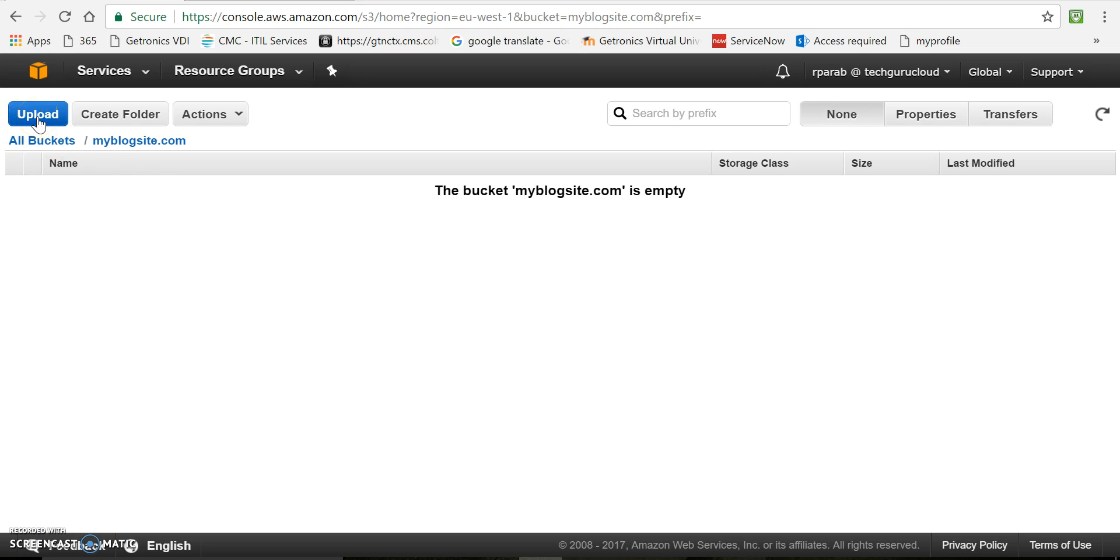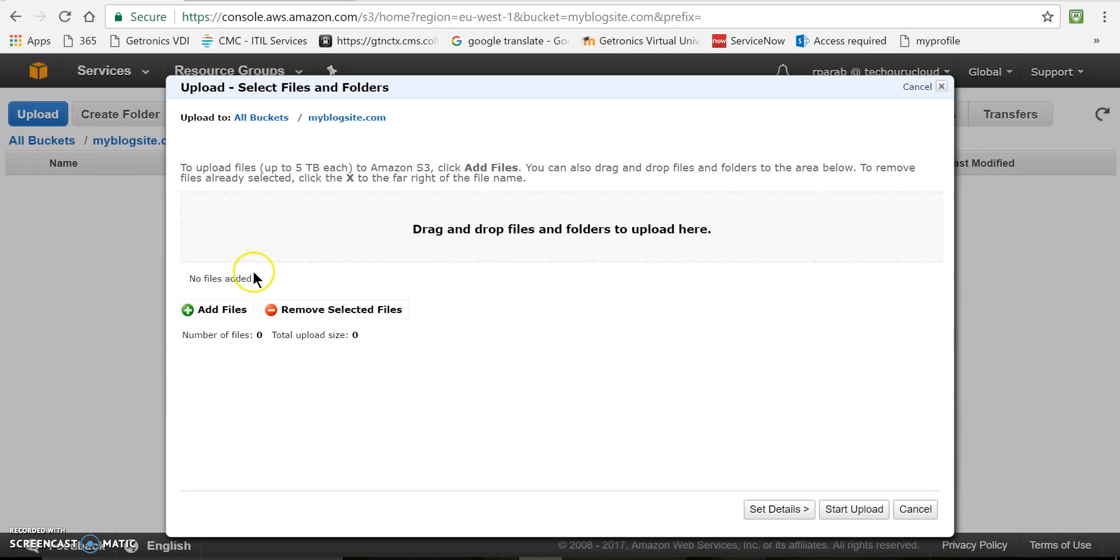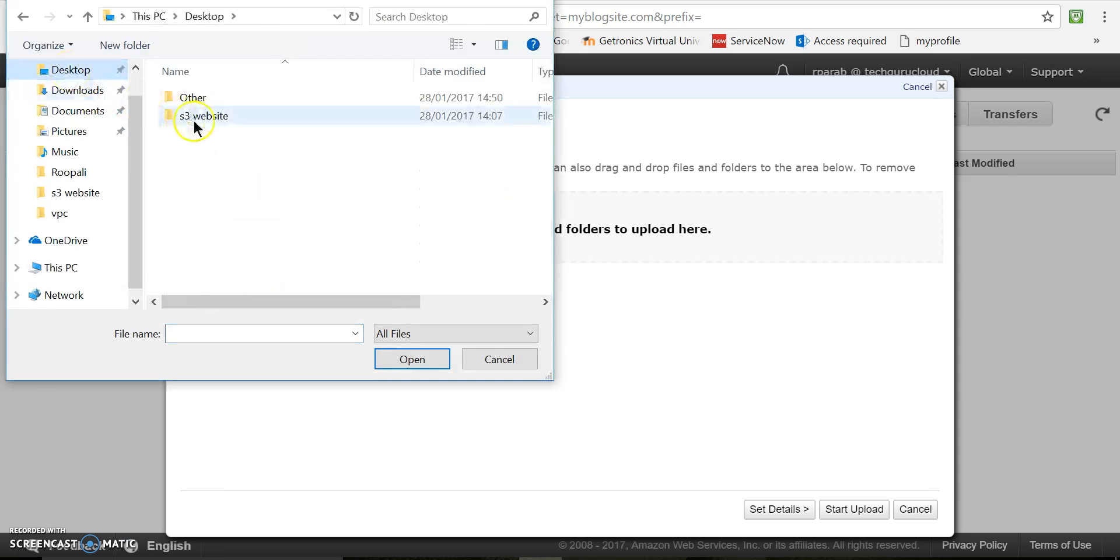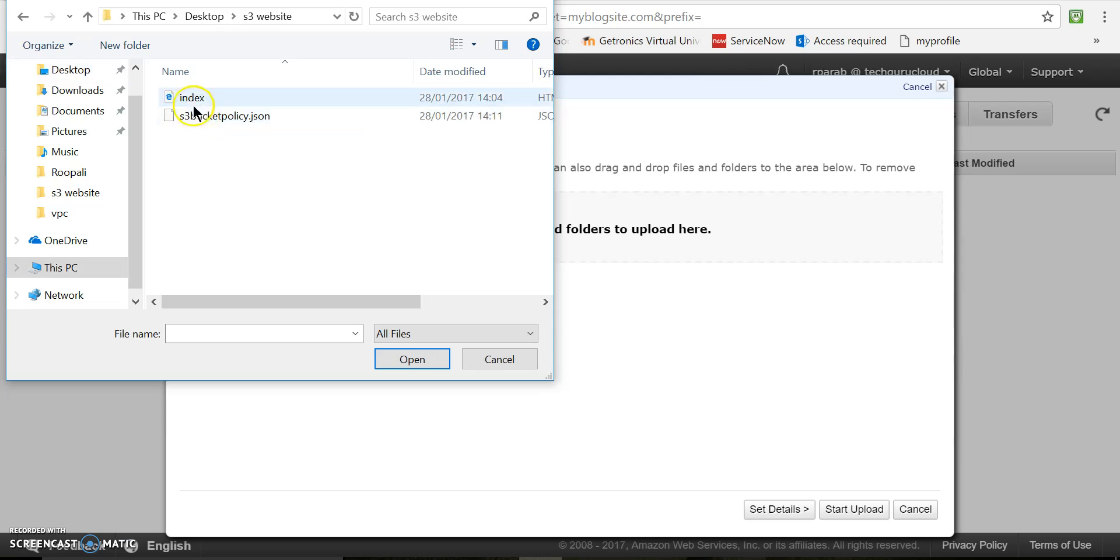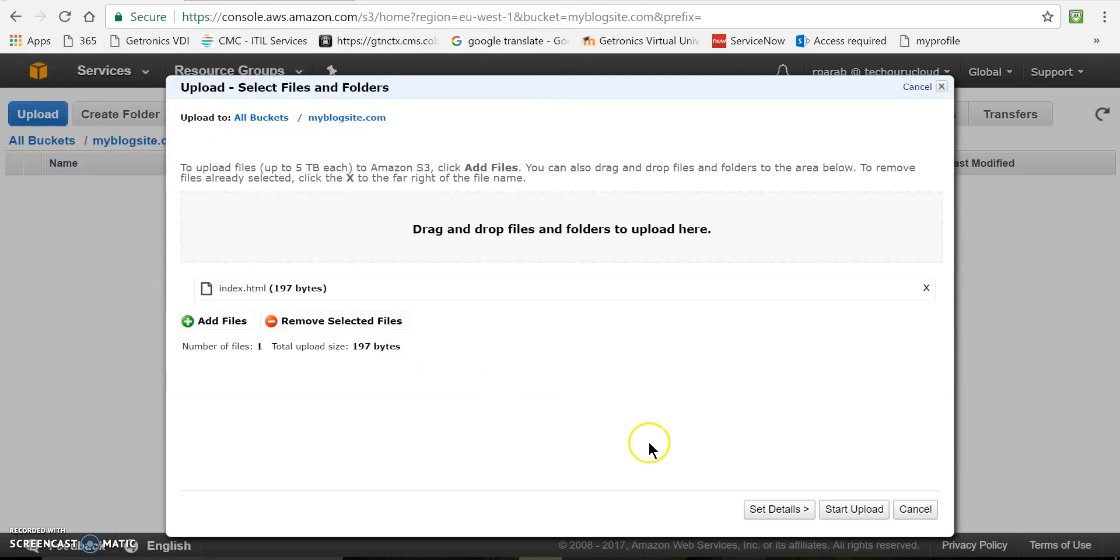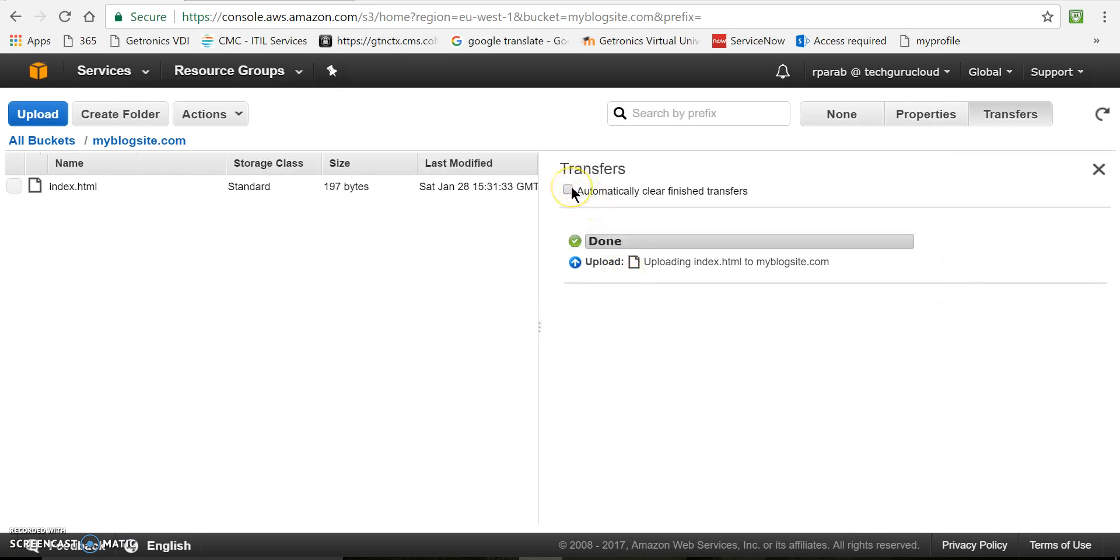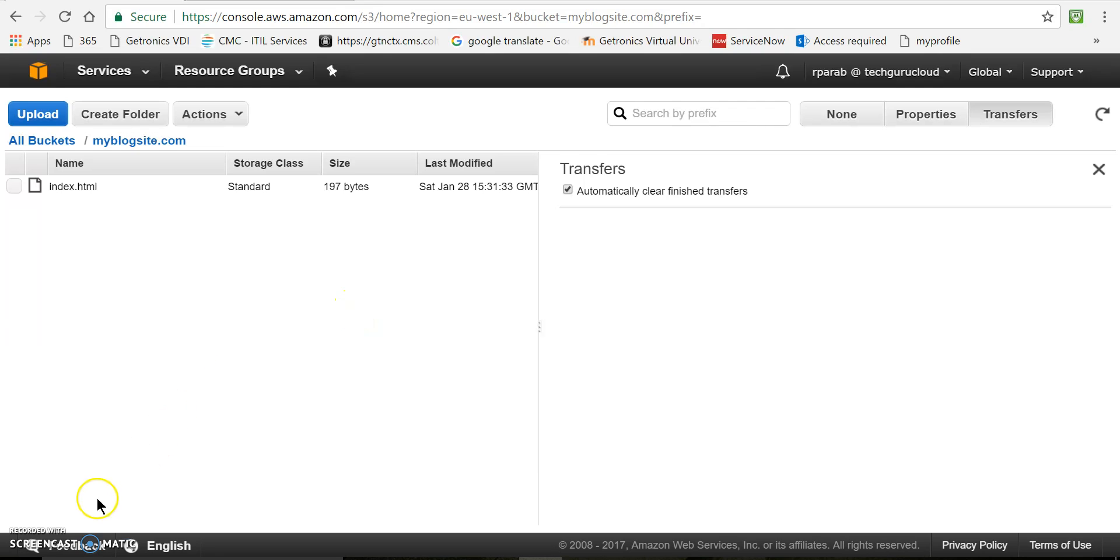For this, click on upload, add files. My file is on desktop in this folder. And say start upload. Now upload is done.